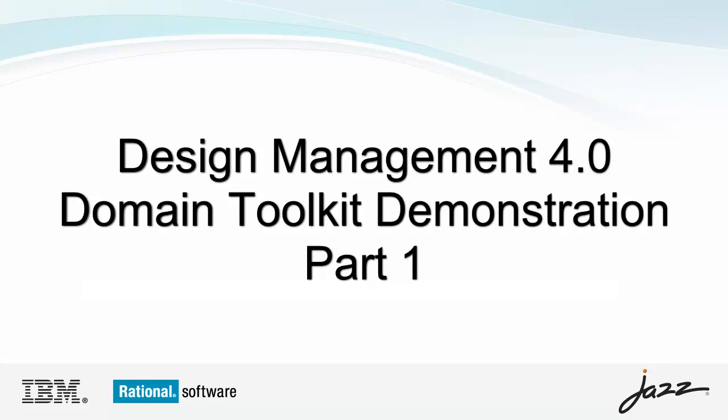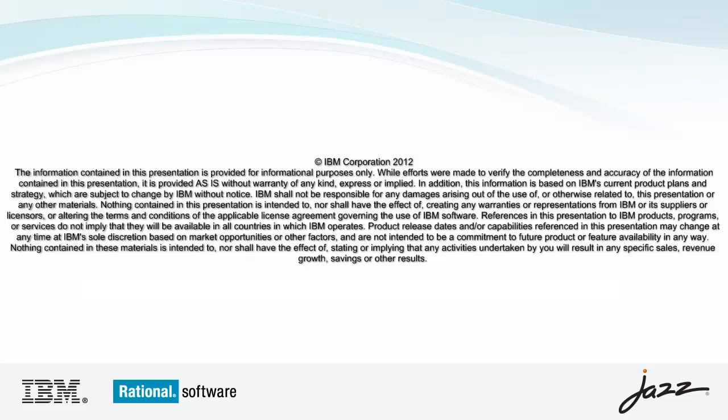Hello, this is Steve Shaw from IBM. In this video I'm going to demonstrate the custom domain creation capability of Design Management 4.0.